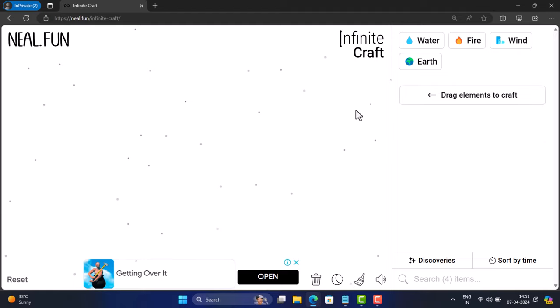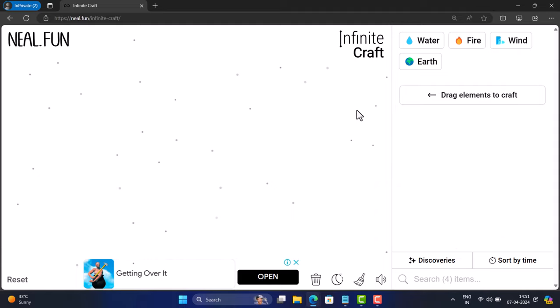Hey everyone, welcome to Geeker Mag. In today's video, you will learn step by step instructions and easy way on how to make a nerd or geek in Infinite Craft.